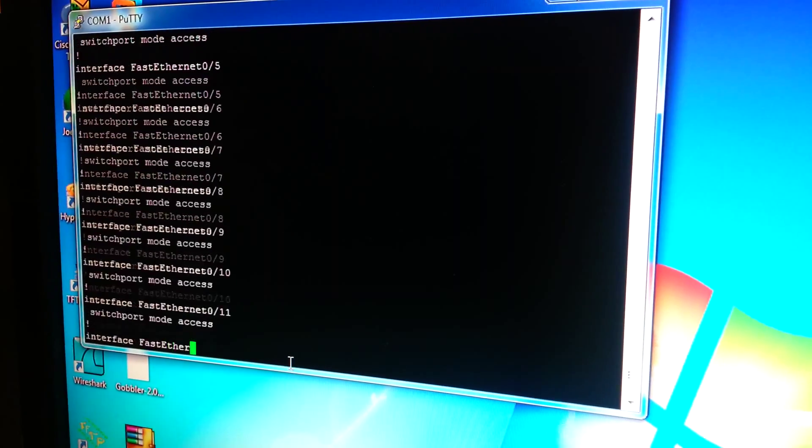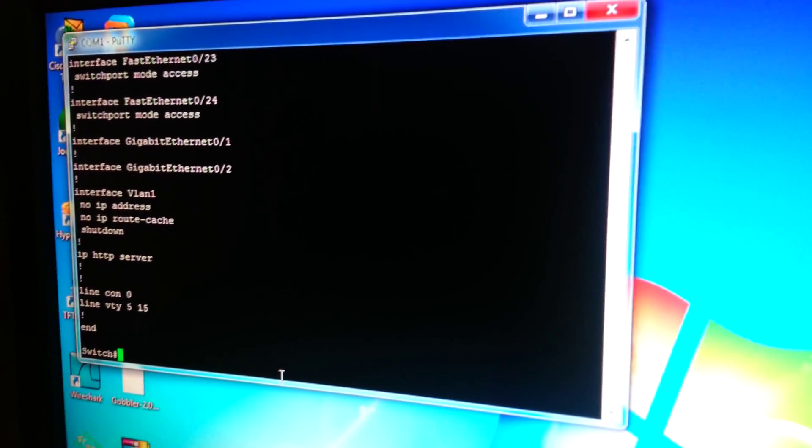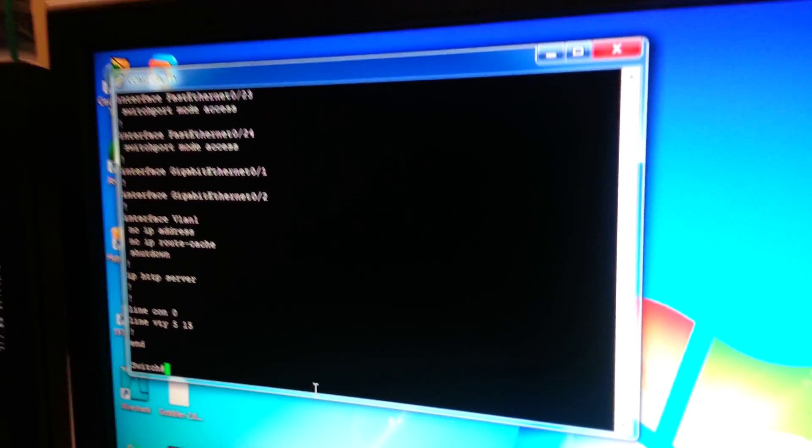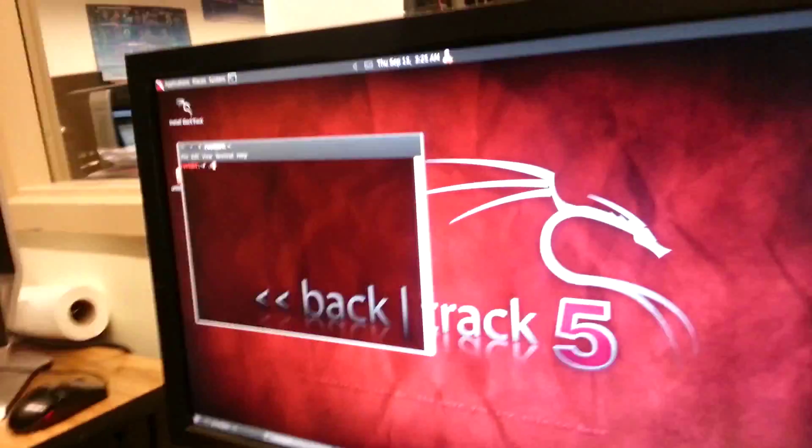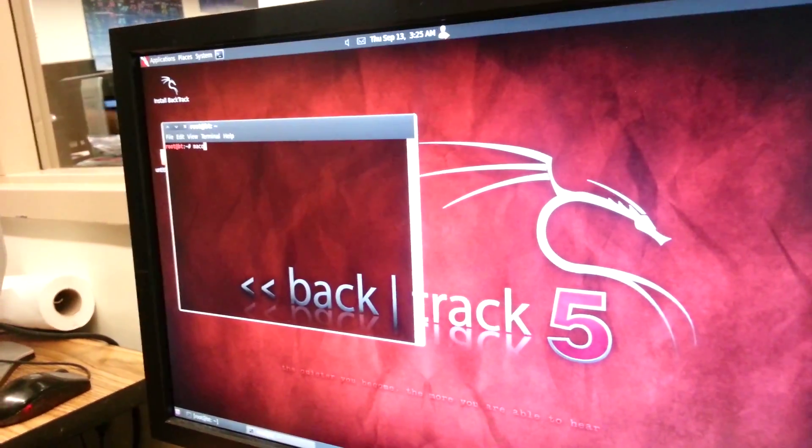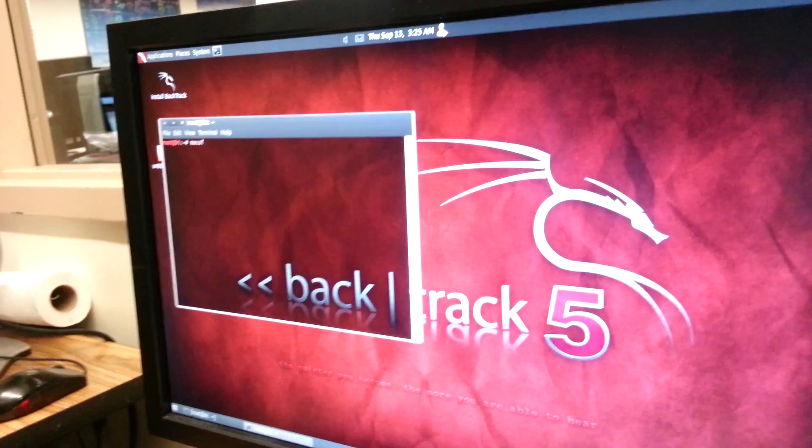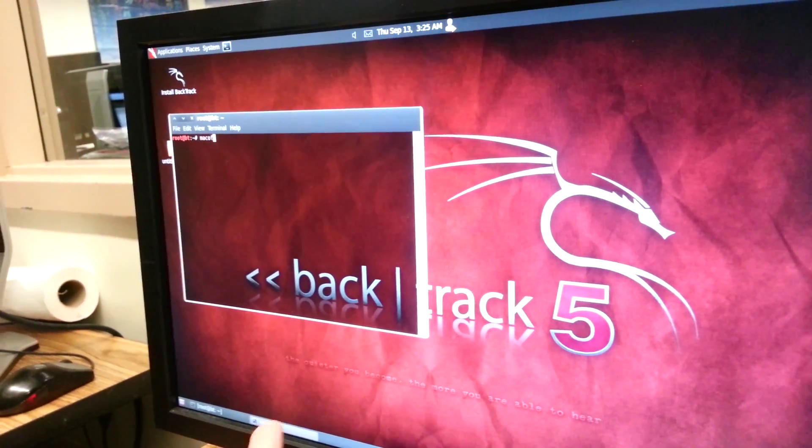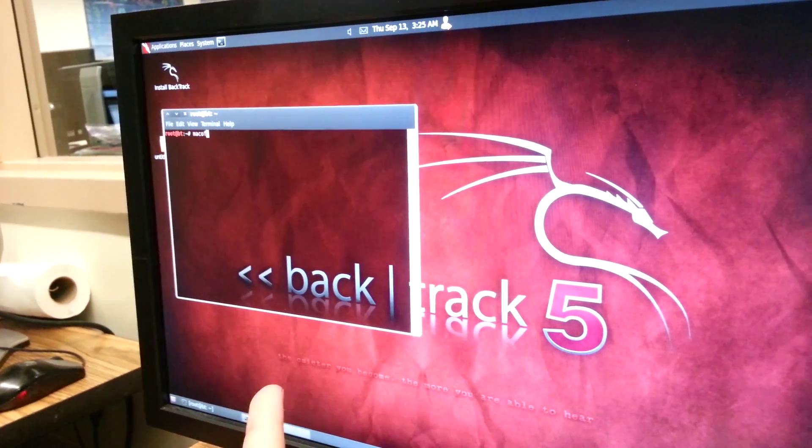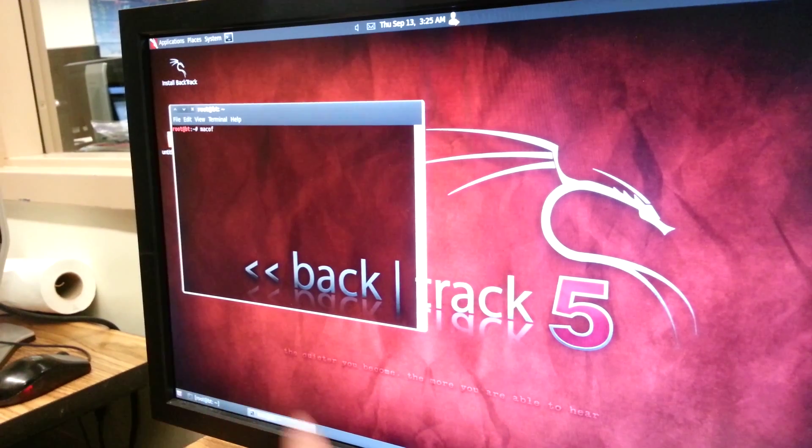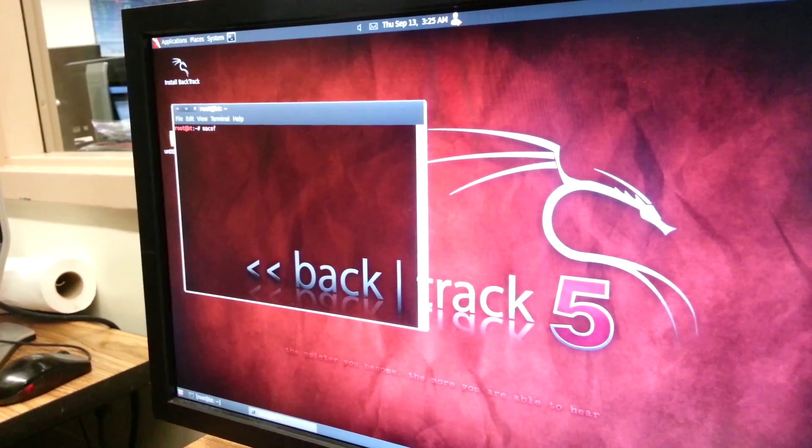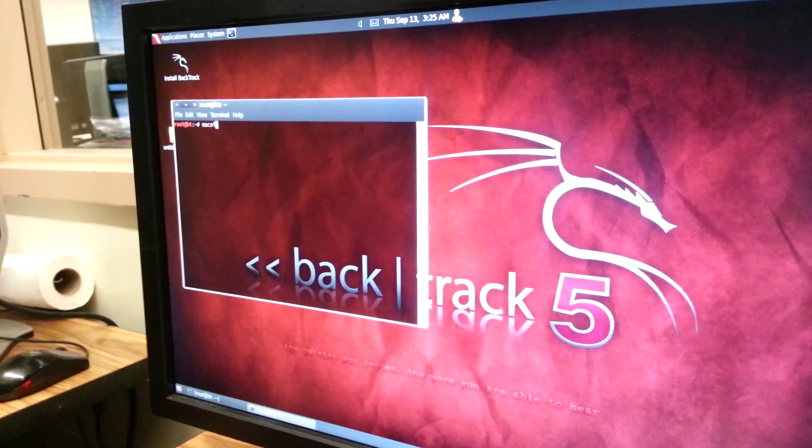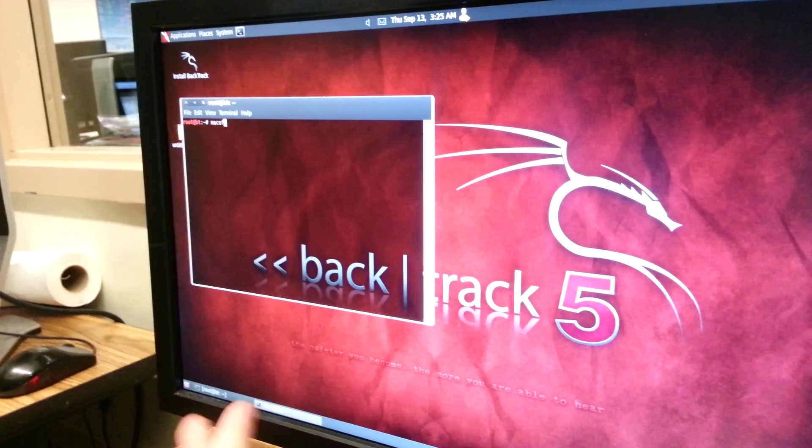These are all just default configurations. To actually do this, I will use a command called MacOmpf. We are running this on an operating system called BackTrack. It's basically a modified version of Ubuntu with a bunch of hacking tools in it.